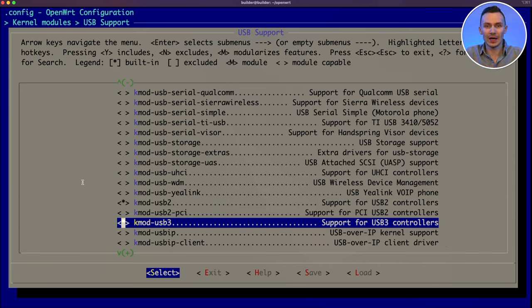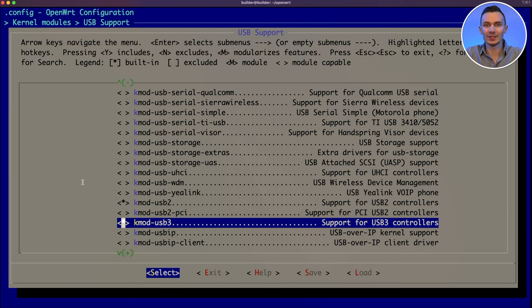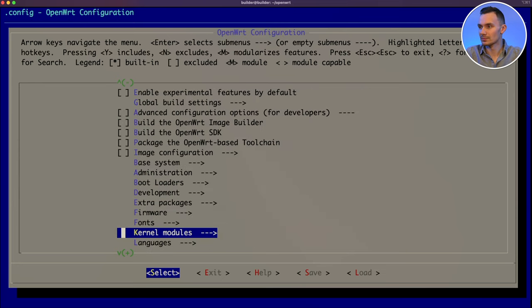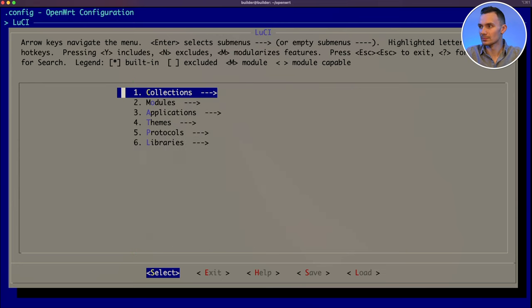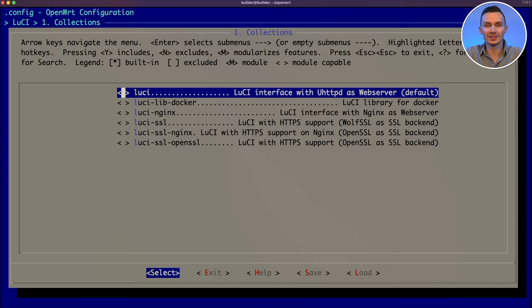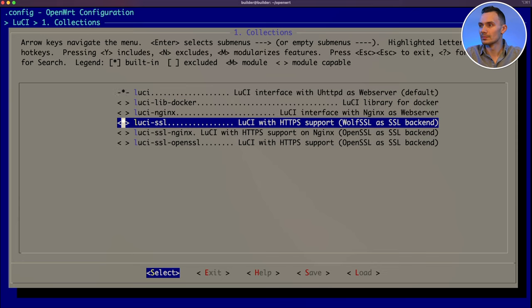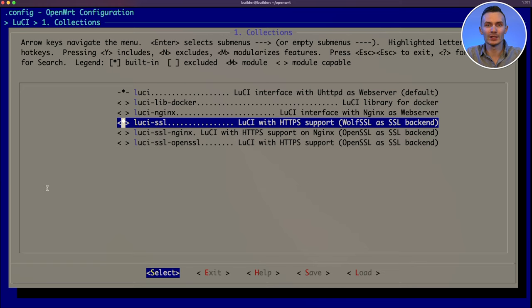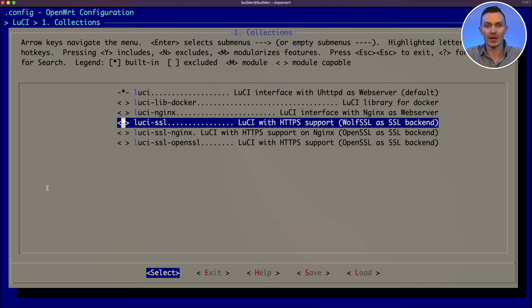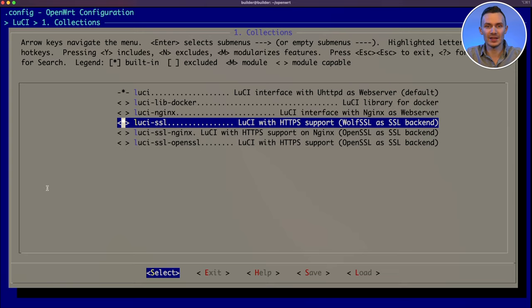Last but not least, we cannot forget about installing LuCI. We can do this by going back to the main menu, then navigating to LuCI and collections. Here, we want to select the packages LuCI and LuCI SSL for HTTPS support. This process can be repeated for any packages you know will be necessary in your deployment. If you're curious about the more advanced things you can do, then watch these next sections. Otherwise, you can skip to the build phase. To exit menu config, we press the right arrow key to highlight exit and hit enter. Repeat this process until you are prompted to save the configuration and then press enter to save.